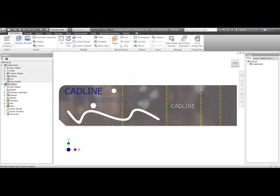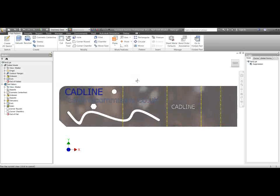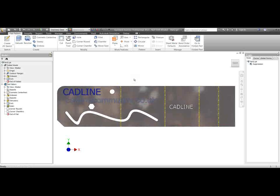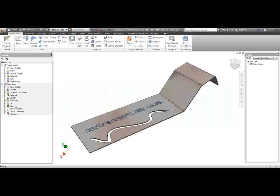They're edits that you do afterwards, which you might want to do for various reasons — cosmetic edits perhaps, after you've folded it out. So if I go back to the folded part, you'll notice we've got a Cut 1 feature in both the folded model and the flat pattern, same with Emboss 1.